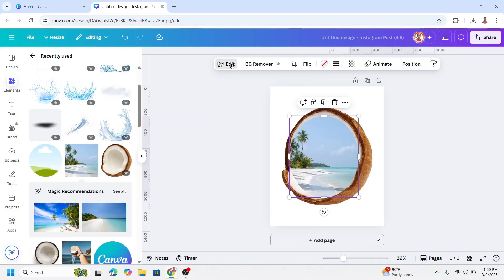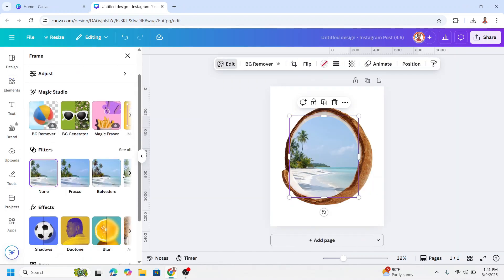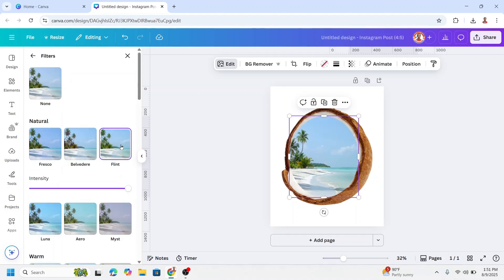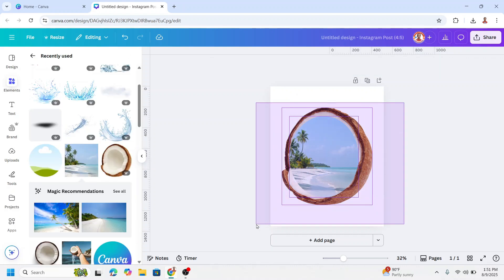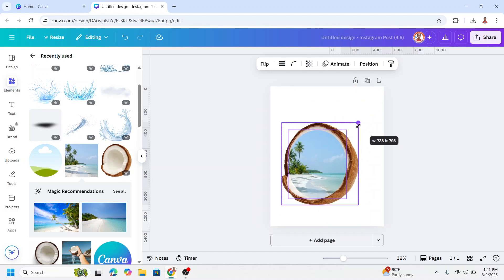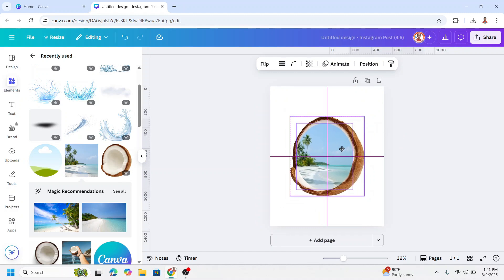Now go to edit. I will choose split. Now select them both. I will reduce the size.